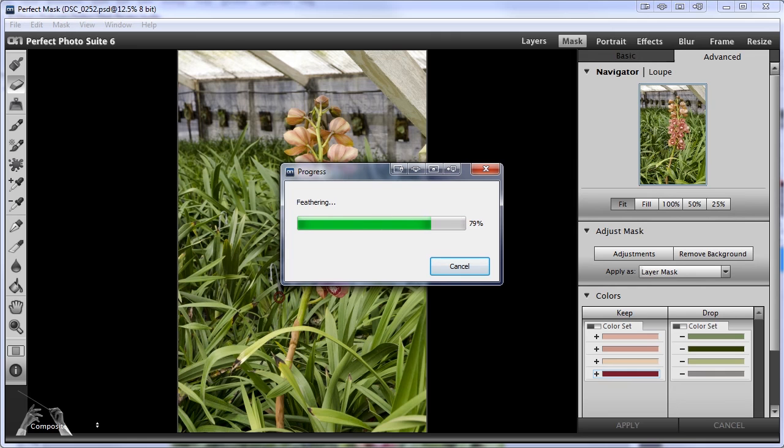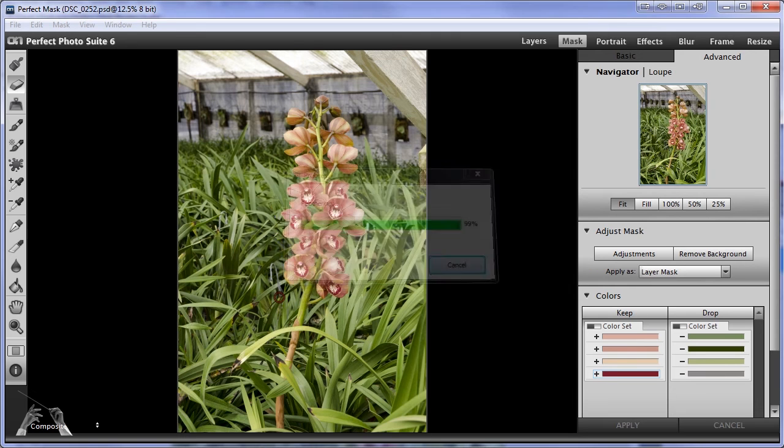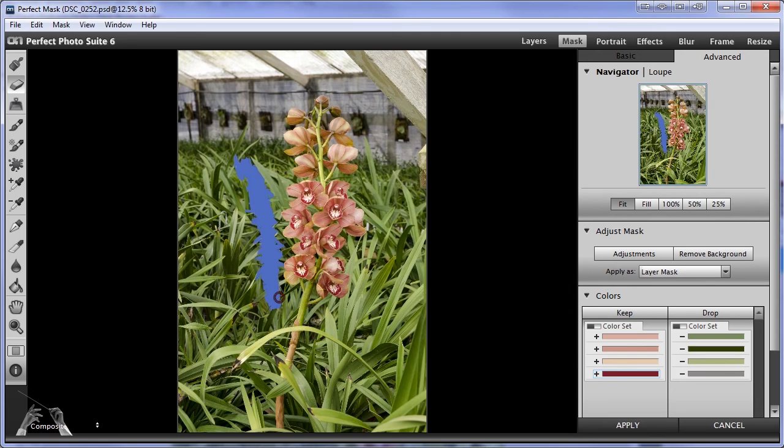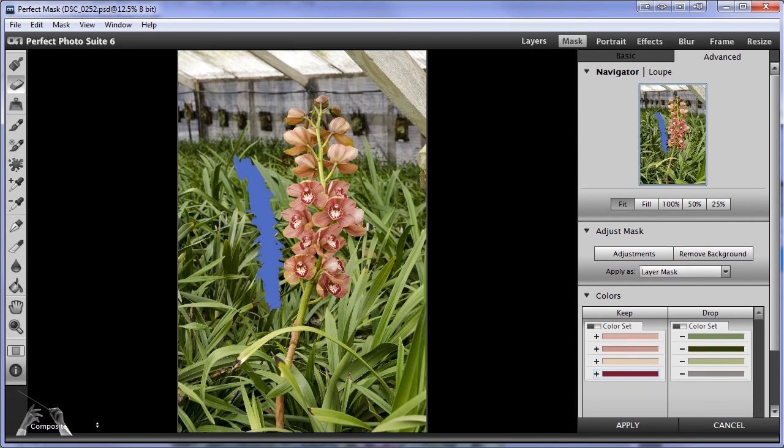Okay, then it feathers a little bit so that takes a little more time. And now it has removed some of the background but I have to say the results are not impressive. It hasn't removed very much of the background and it hasn't gotten very close to the flower.